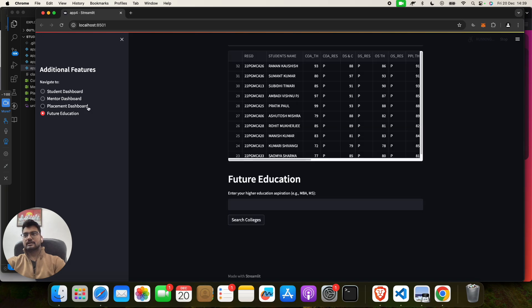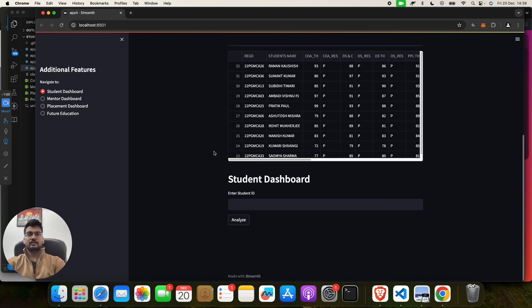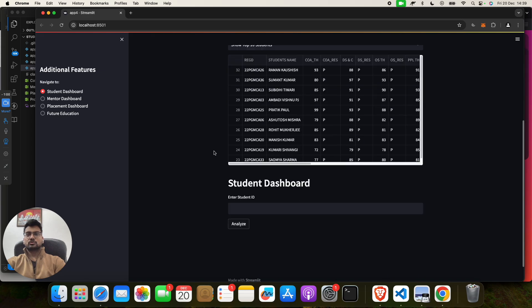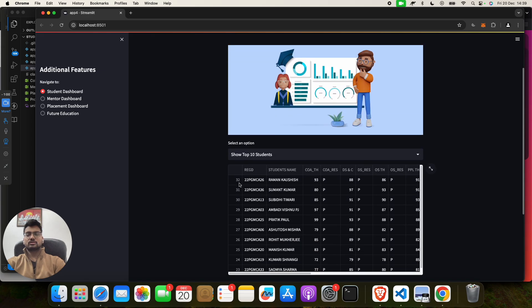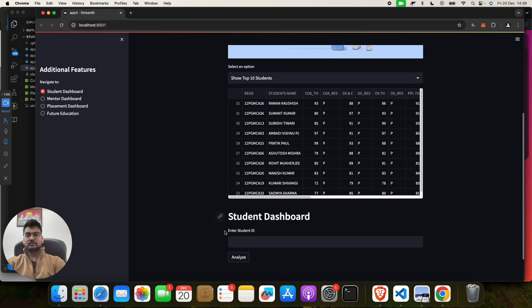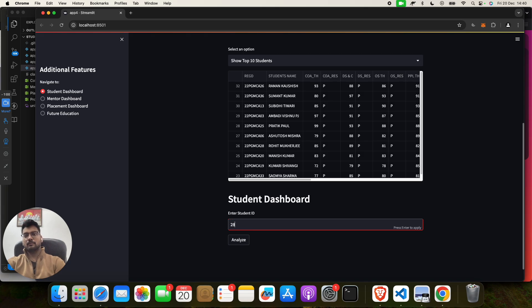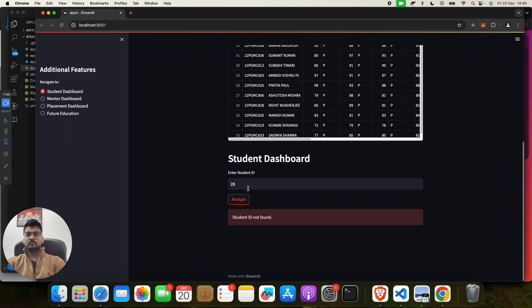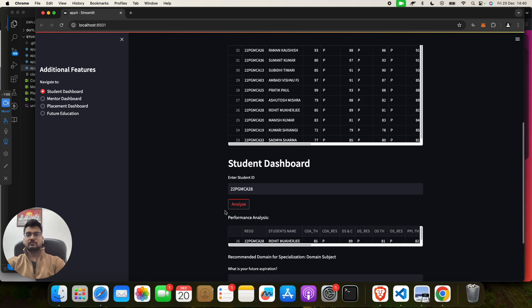Mentor, placement, and student dashboard. In this we have used... suppose that if you want to check for a particular student, you can put anything. Like suppose that I give an example 28, like student ID. So you will find that we don't have this. But when I will put like this, this will be the ID type, and I will click on here, Analyze. So yeah, I will get it.